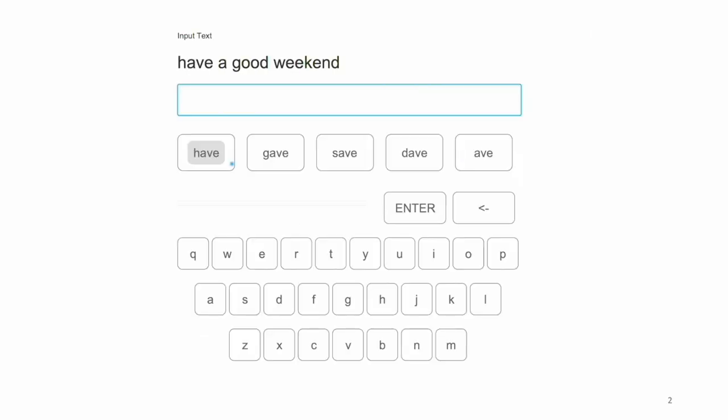I will start by showing a demo of text entry using GlanceWriter via EyeGaze.